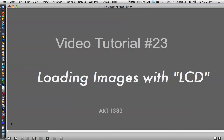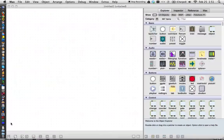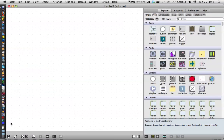Hi, it's video tutorial number 23 for the ART1383 class, Loading Images with the LCD Object. Let's just start with a new patcher, and today we're going to learn how to load images to the LCD project.